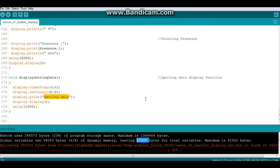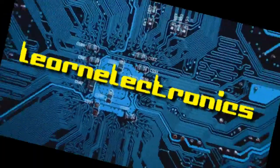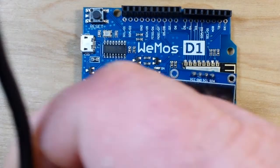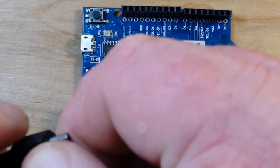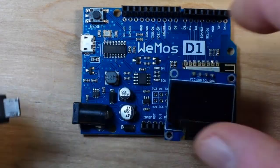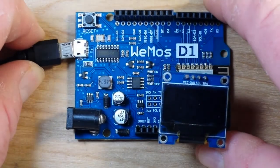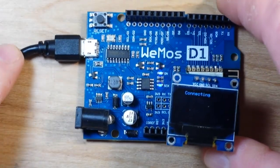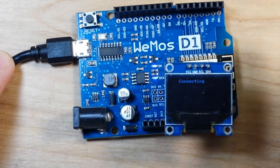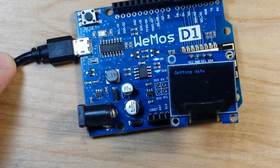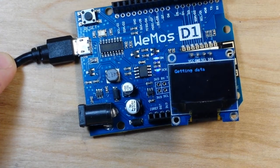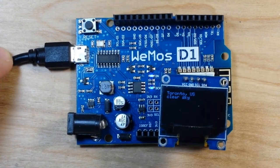So, let's go have a look. Alright, let's power it up. Now it's getting the data.